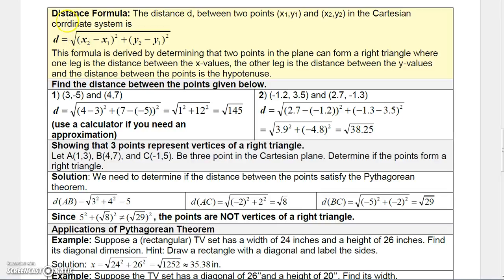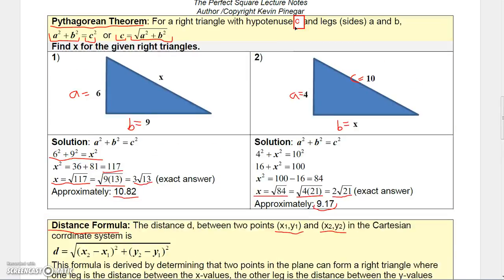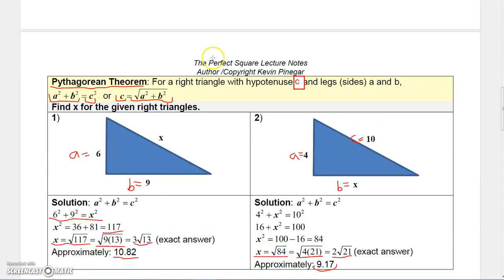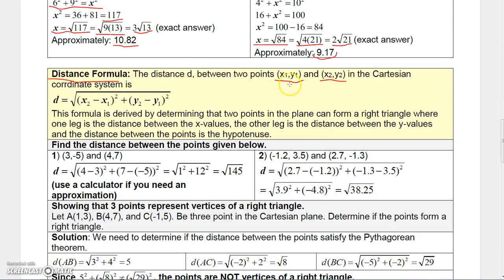A formula that stems directly from the Pythagorean theorem is the distance formula. If you want to find the distance between two points in the Cartesian coordinate system, let (x₁, y₁) be one of the points and (x₂, y₂) be the other. The distance is the square root of the difference of the x variables squared, plus the difference of the y variables squared.